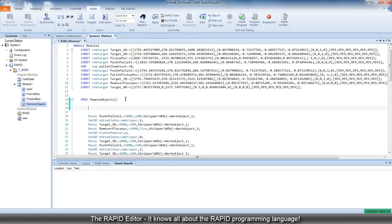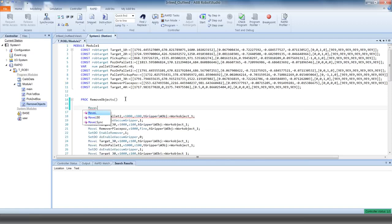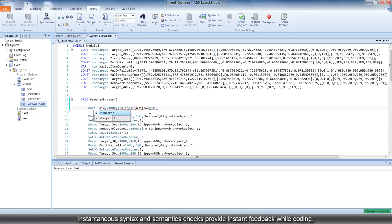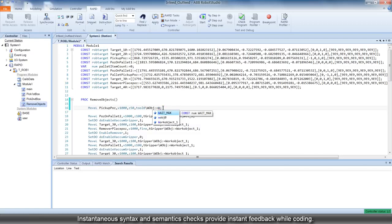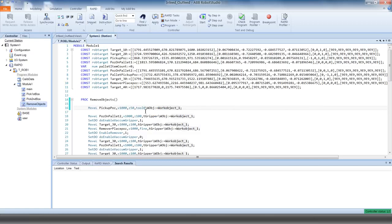The Rapid Editor knows all about the Rapid programming language. It gives you instantaneous syntax and semantics checks. The checks are run continuously in the background and provide instant feedback while coding. This means that you needn't wait to apply the changes to the controller to get this feedback.